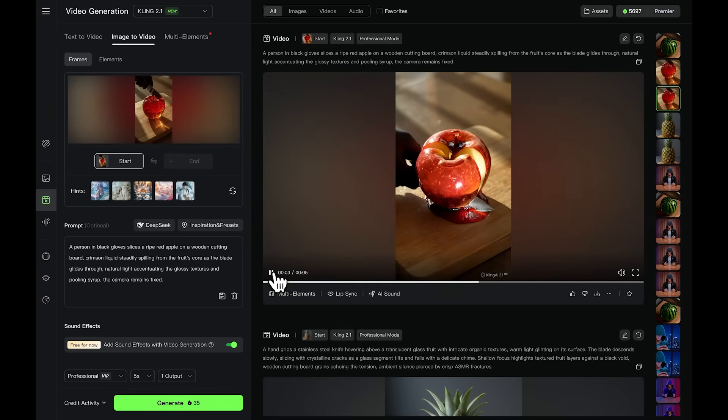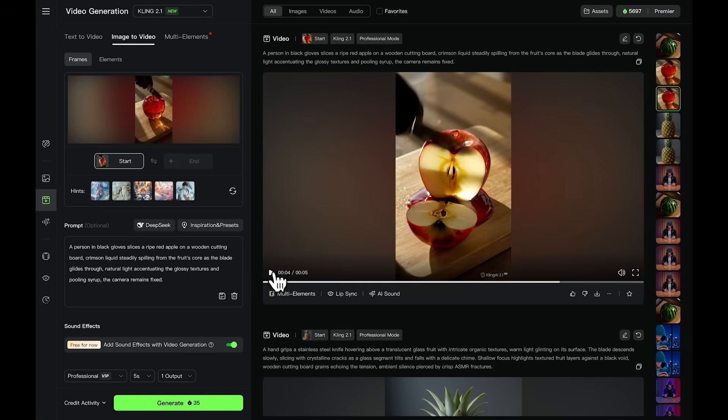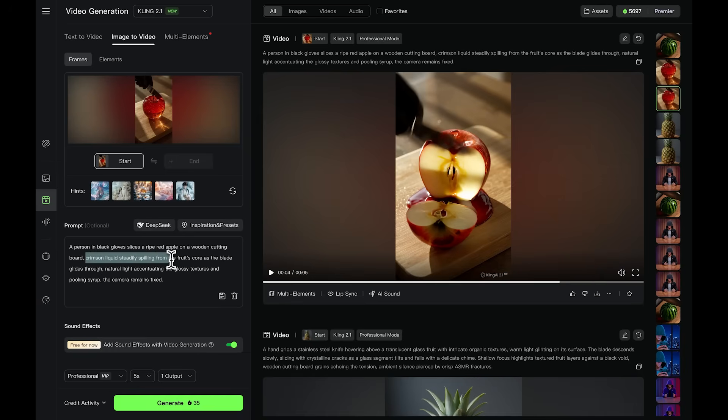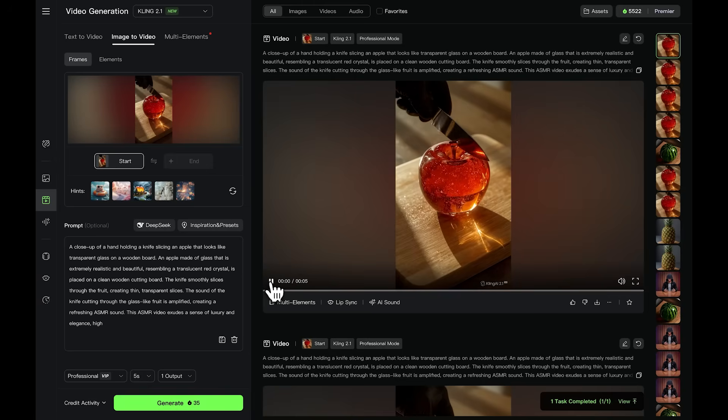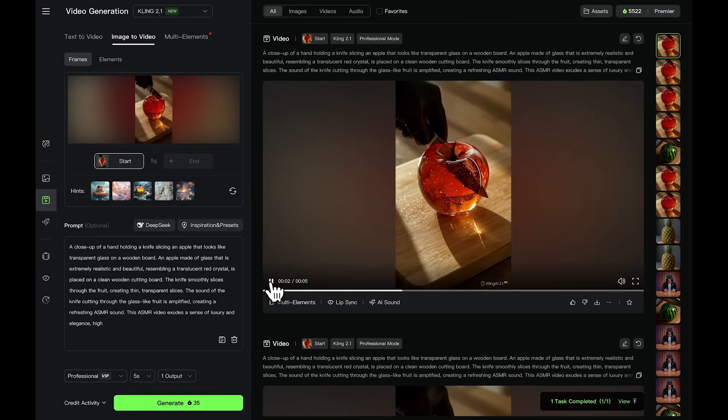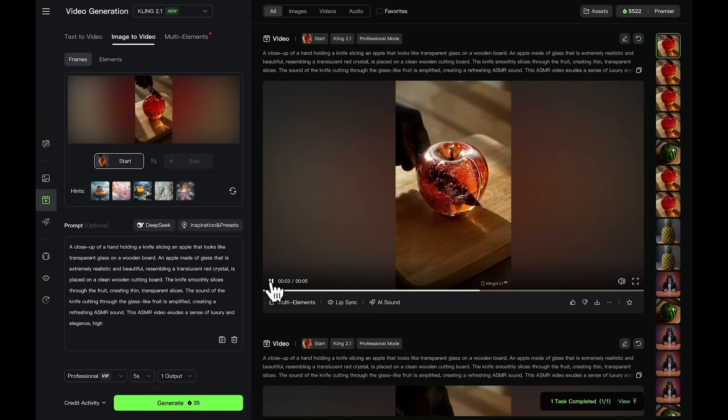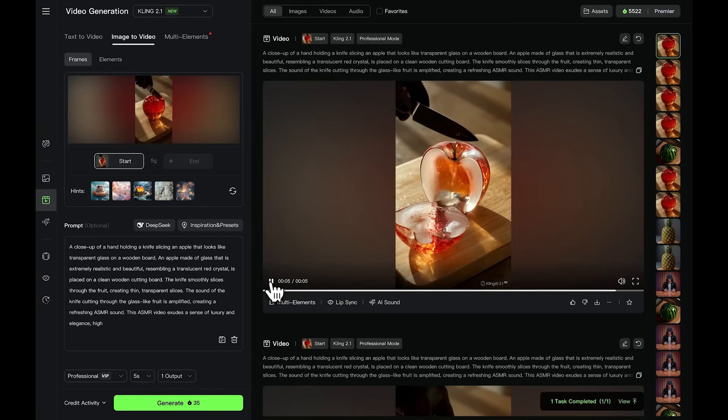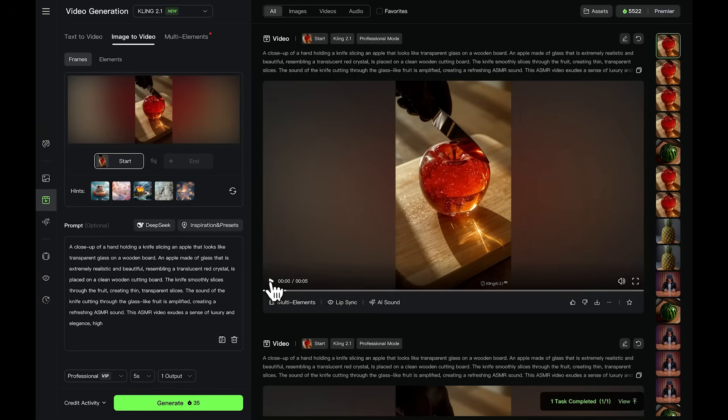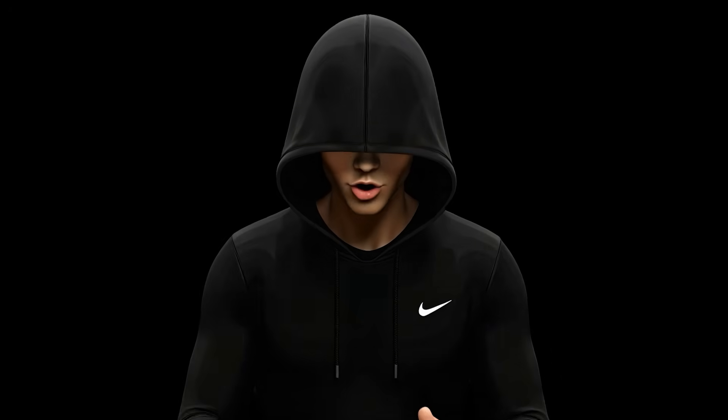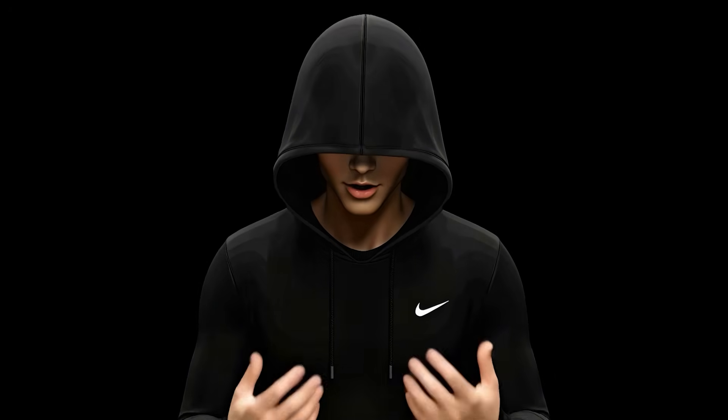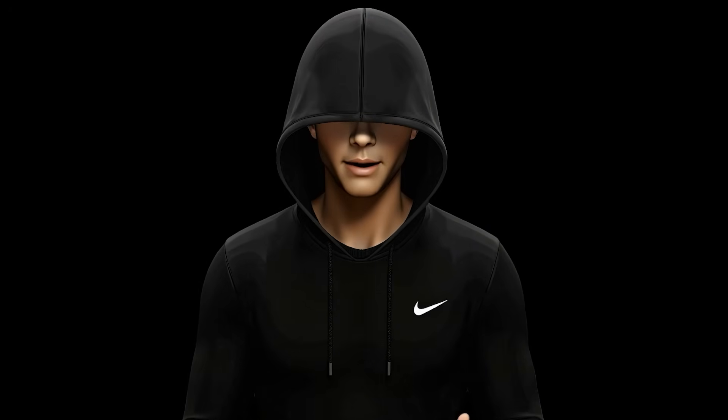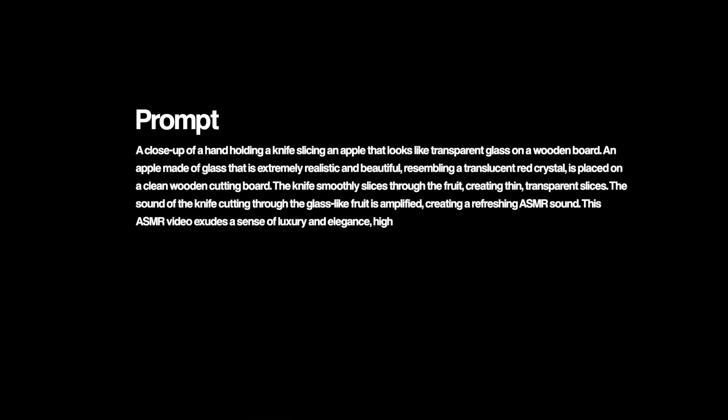For example, I had a case where it added liquid coming out of the apple while being sliced, and that's not what I wanted. So I modified the prompt. After some testing, I found the right version that produced the result I was looking for. Take your time to craft your prompts carefully. Kling AI follows instructions literally, so clear input matters. You can even use my prompt as a reference.